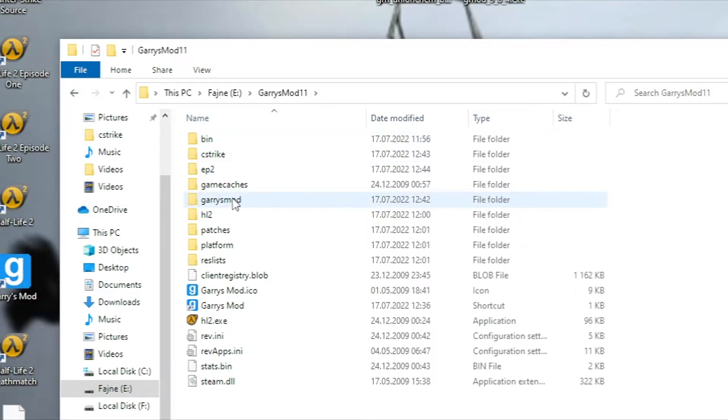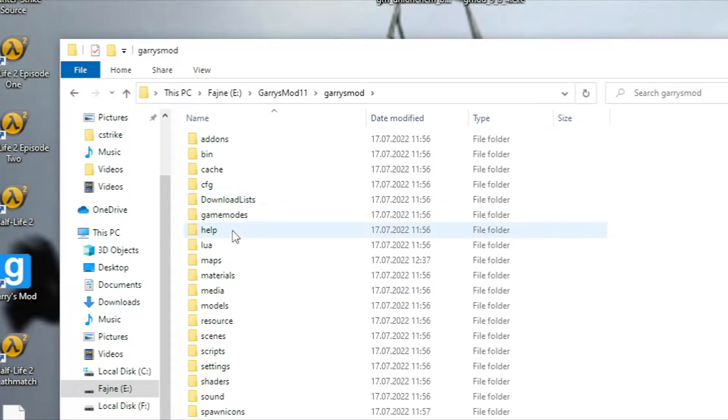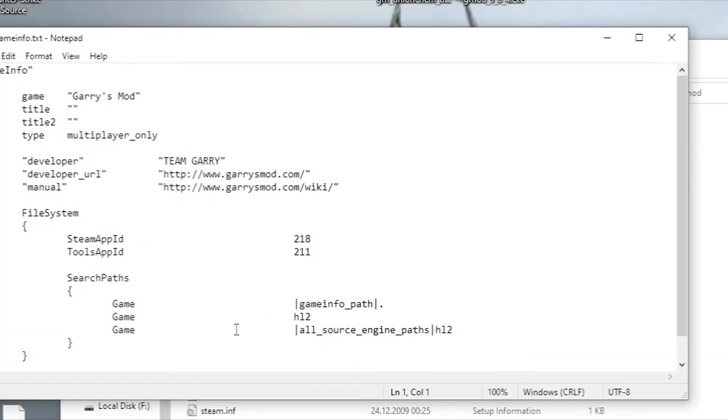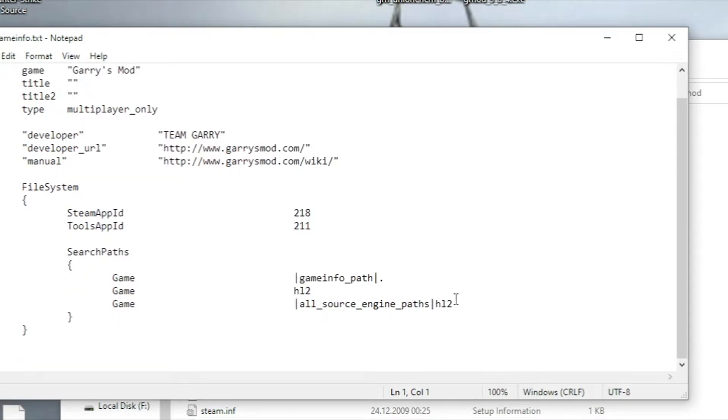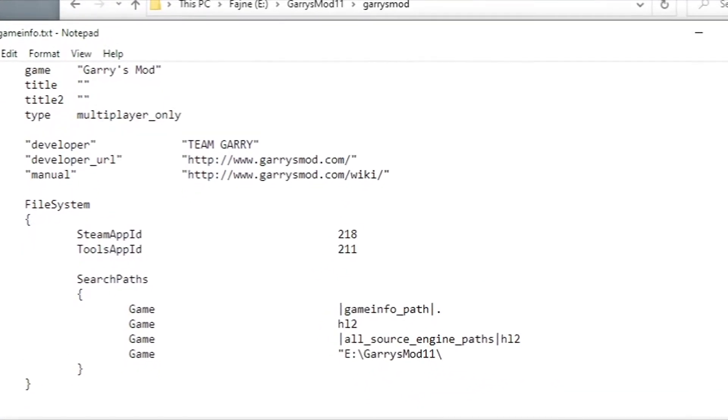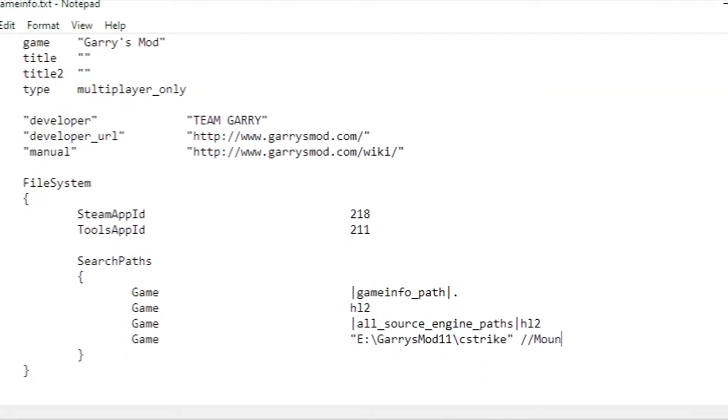Now go into the Garry's Mod folder, Garry's Mod, and find gameinfo.txt. Add game and specify a path to the extracted content. In my case it's Garry's Mod 11 slash C-Strike for CSS and App 2 for Episode 2.